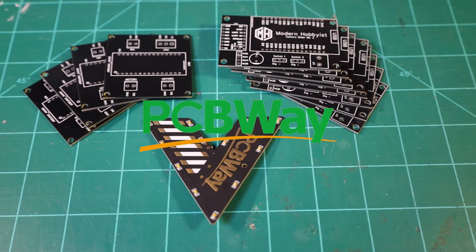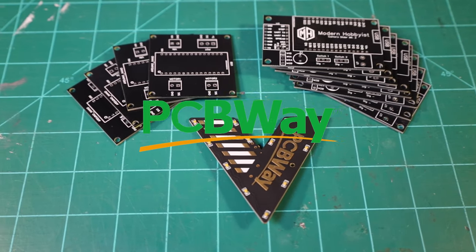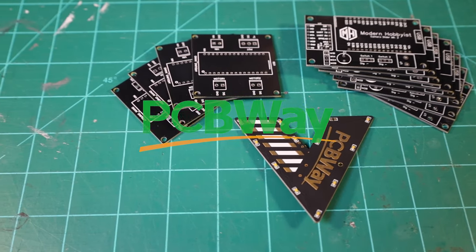This video is sponsored by PCBWay. More on that later. What's up everybody? Welcome back to another episode of Modern Hobbyist.